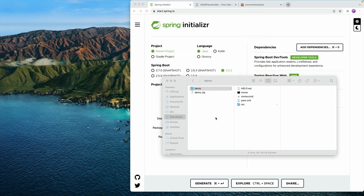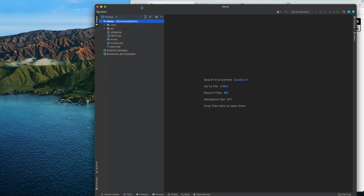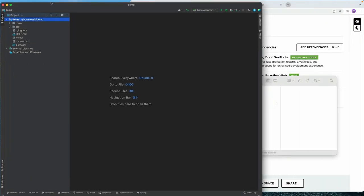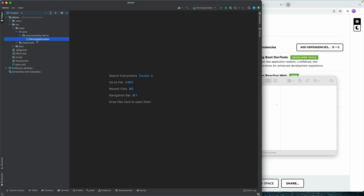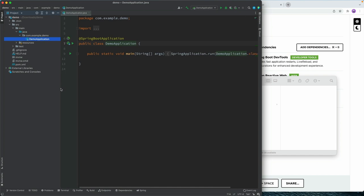I'm going to trust this, and once this opens, we should see that we have a plain Maven project. So here under Source Main Java, we have a Spring Boot application, and that's pretty much all that we have.